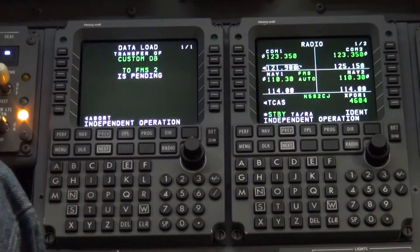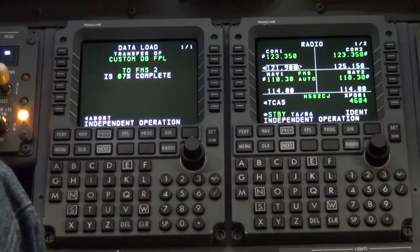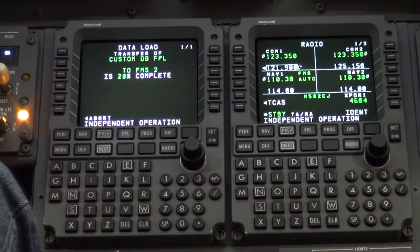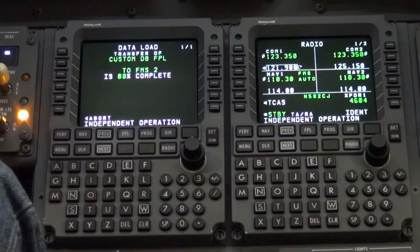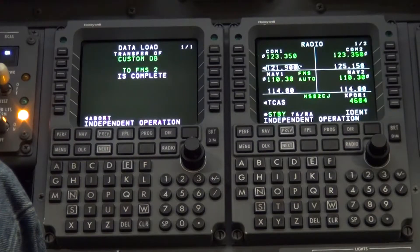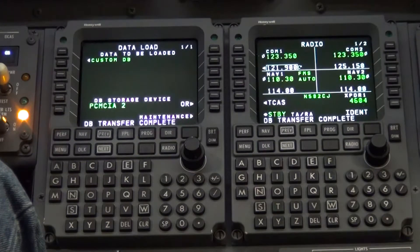The screen will now show the percentage complete of the transfer. Wait until transfer complete is shown. When complete, it will show FMS2 is complete and change screens. A database transfer complete message will be shown in the scratch pad area.